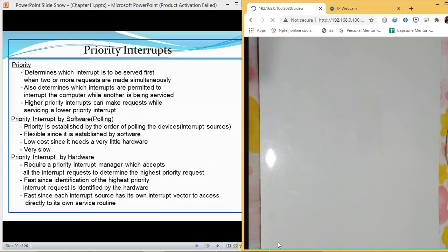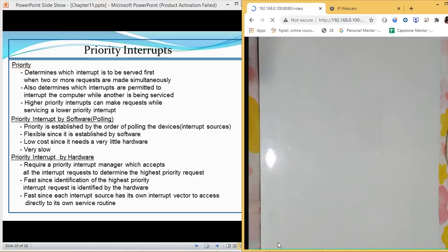Devices which have a slow speed will be given a low priority. Priority interrupts can be implemented using two types of mechanisms: one is software and the second is hardware. In the software case, we don't need any specific hardware — similar to programmed I/O where the CPU was checking flag bits again and again without requiring special hardware.